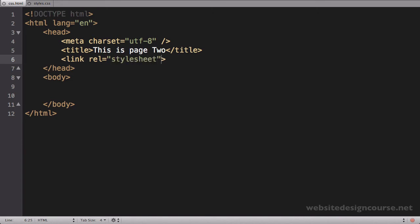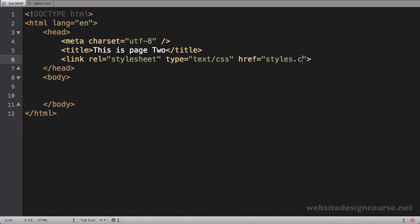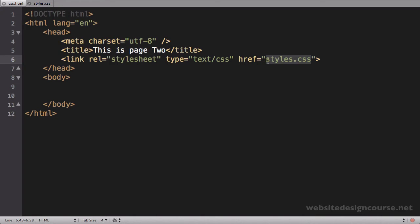The next attribute inside of this tag is what we call type, and we'll set this equal to text/css. And the next one is called href, and we'll set this equal to styles.css. Just like the anchor and image tags, inside of the href this is going to be a relative path. So if your style sheet is located in a different location than wherever your HTML file is located, you'll have to either move forward or backward in your directory structure. And the last attribute here is called media, and we'll set this to all.